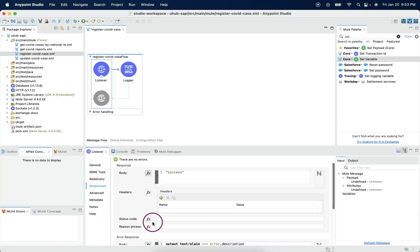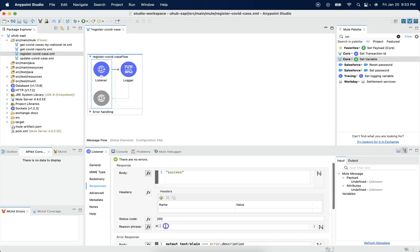And the status code, it is going to be 200. And reason phrase we can say as OK.